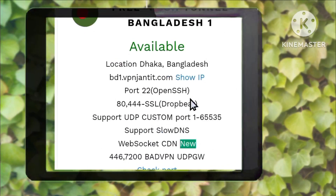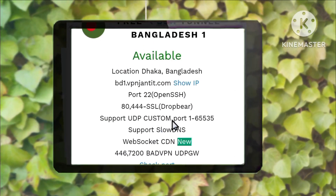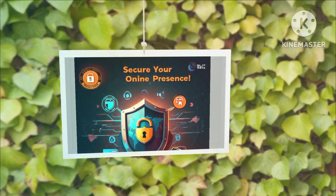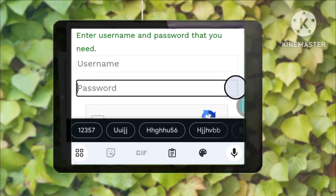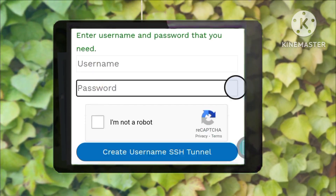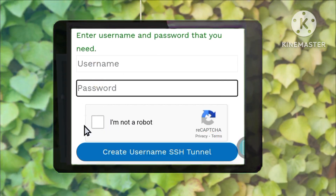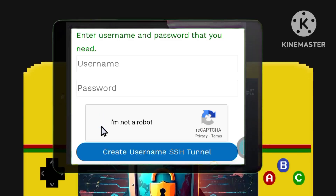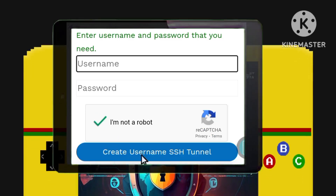Take note of whether the server you selected is currently available. Once confirmed, click on create username. You will now be prompted to enter a username and password in their respective fields. Don't forget to verify the captcha to confirm you are not a bot. After entering your details, click on create username.